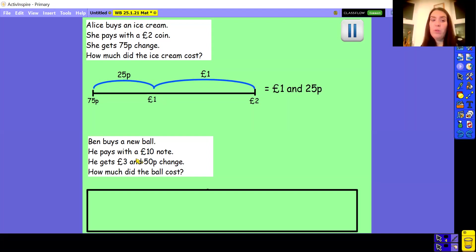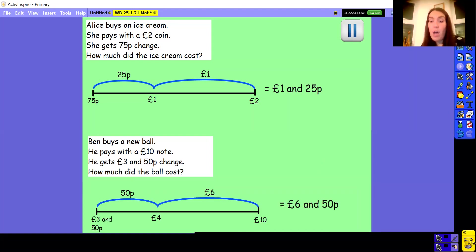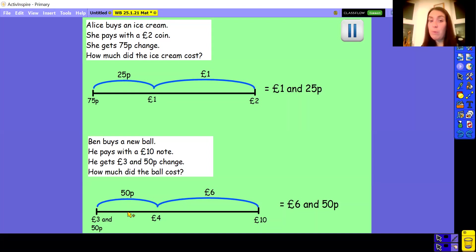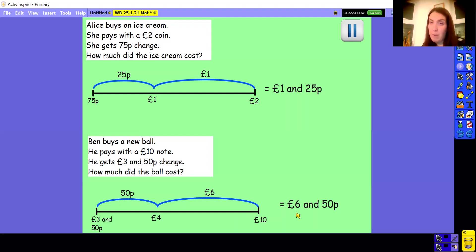Now let's look at Ben and his new ball. He pays with a £10 note and he gets £3.50 change. On this number line at the start you should have had £3.50, and at the end £10.00, jumping up again. There's no need to jump to the next multiple of 10 because we're already on a 10 pence. 50p add 50p gets me to the next pound because 5 add 5 is 10, so 50 add 50 is 100 — that first one's a jump of 50 pence. Then from £4 to £10: 4 add 6 is 10, so it's a jump of £6. £6 add 50 pence gives you a total of £6 and 50 pence.